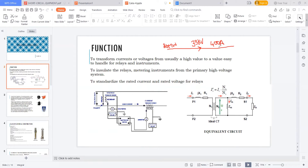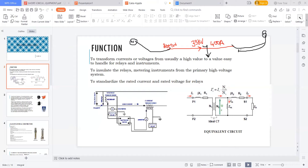Now, if a fault occurs in my system — suppose a fault occurs in this feeder — obviously the generators on both sides of this feeder are contributing to the fault. This is an infinite grid, and all these generators are feeding the fault. The current flowing in this feeder will no longer be 400 amps; it will definitely be more than 400 amps.